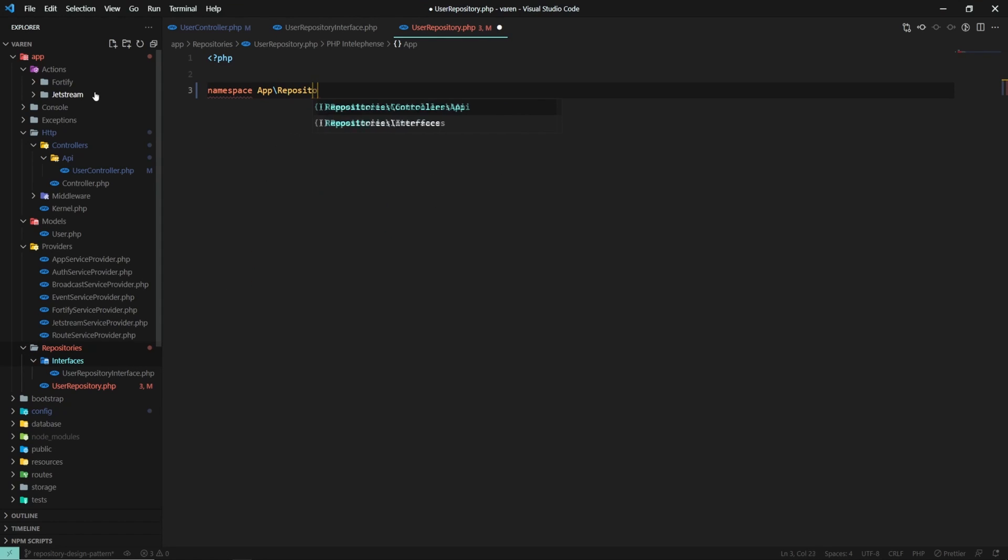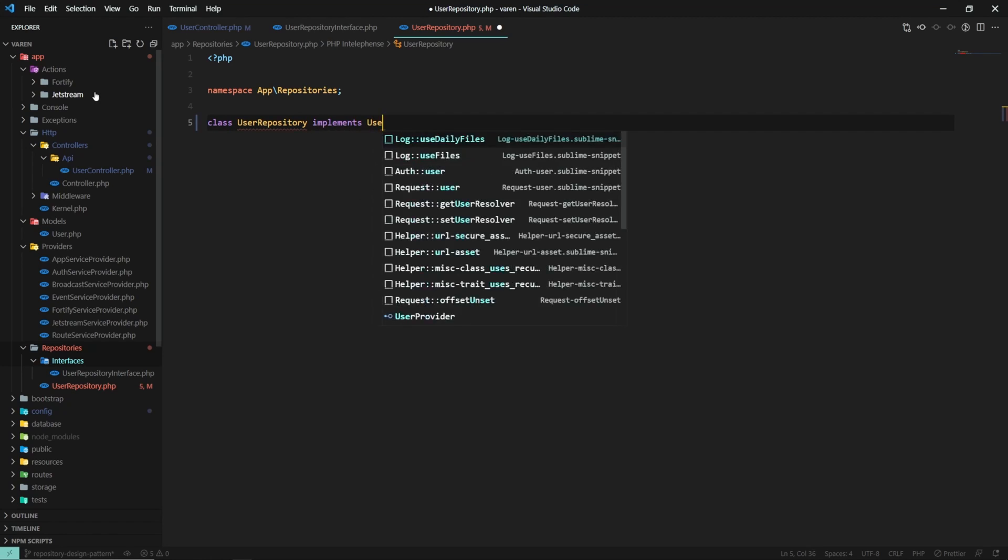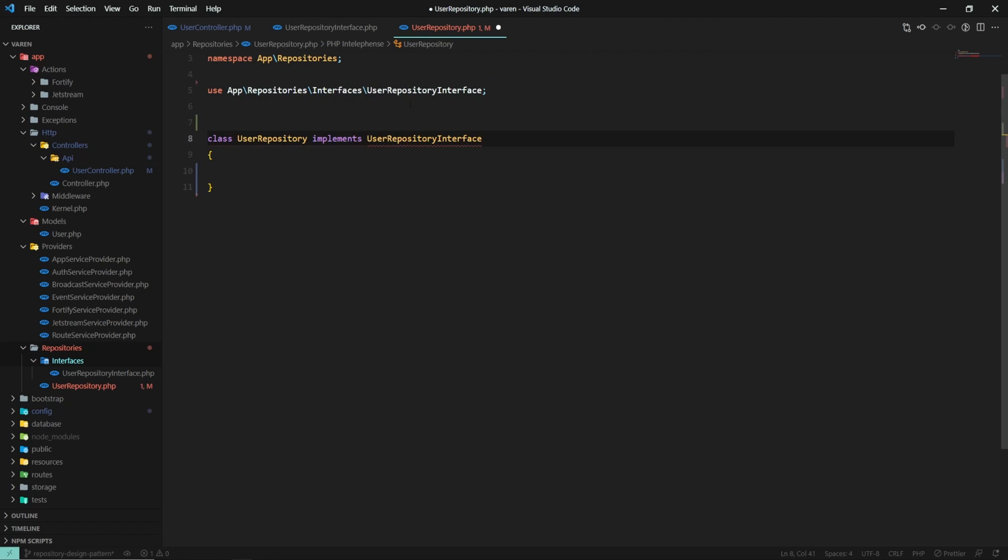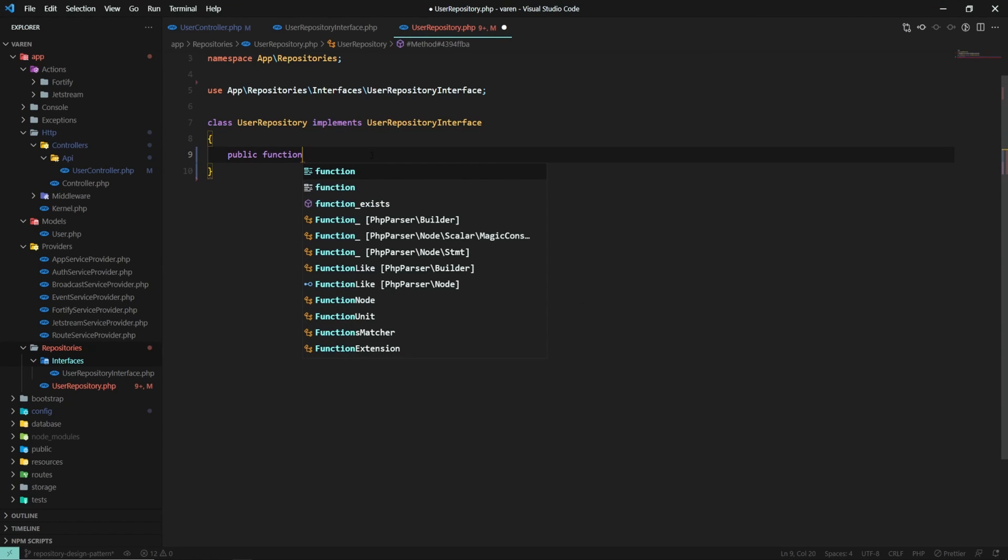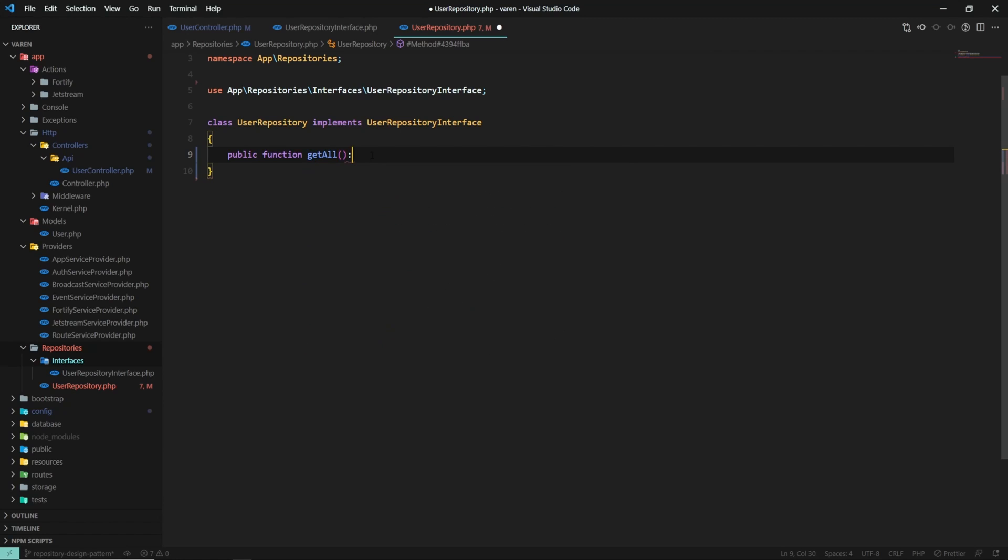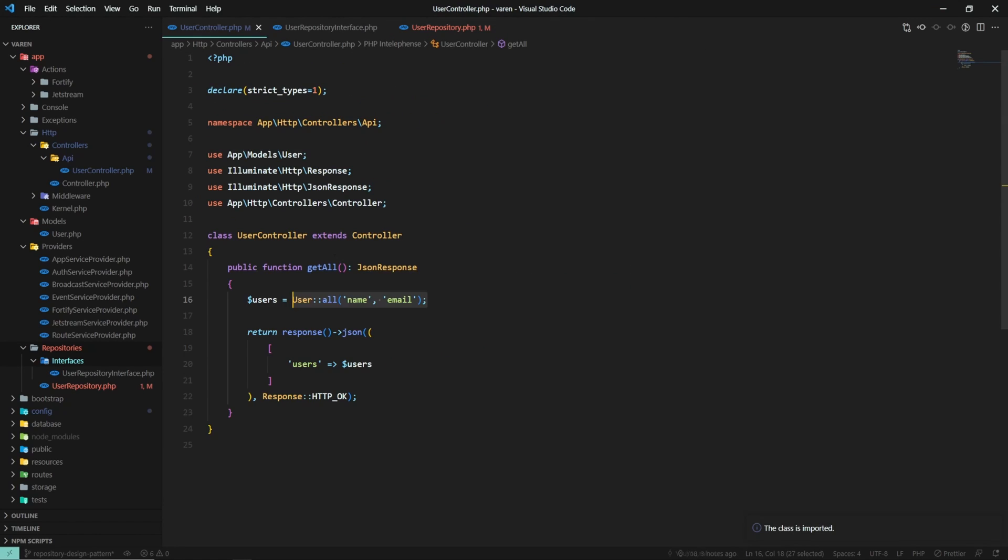Inside the repositories folder, create a user repository class which implements the user repository interface. Create a public function get all which returns a collection and inside this method return all the users from the database.